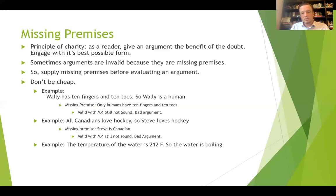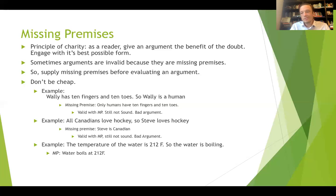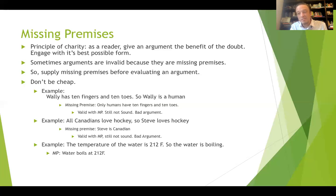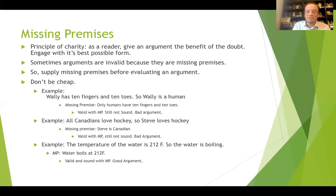How about this one: the temperature of the water is 212 degrees Fahrenheit, so the water is boiling. The missing premise is: water boils at 212 degrees Fahrenheit. The author is just assuming we know that. Without it, it's an invalid argument. But extending the benefit of the doubt and practicing the principle of charity, this becomes a valid and sound argument — it's a good argument.